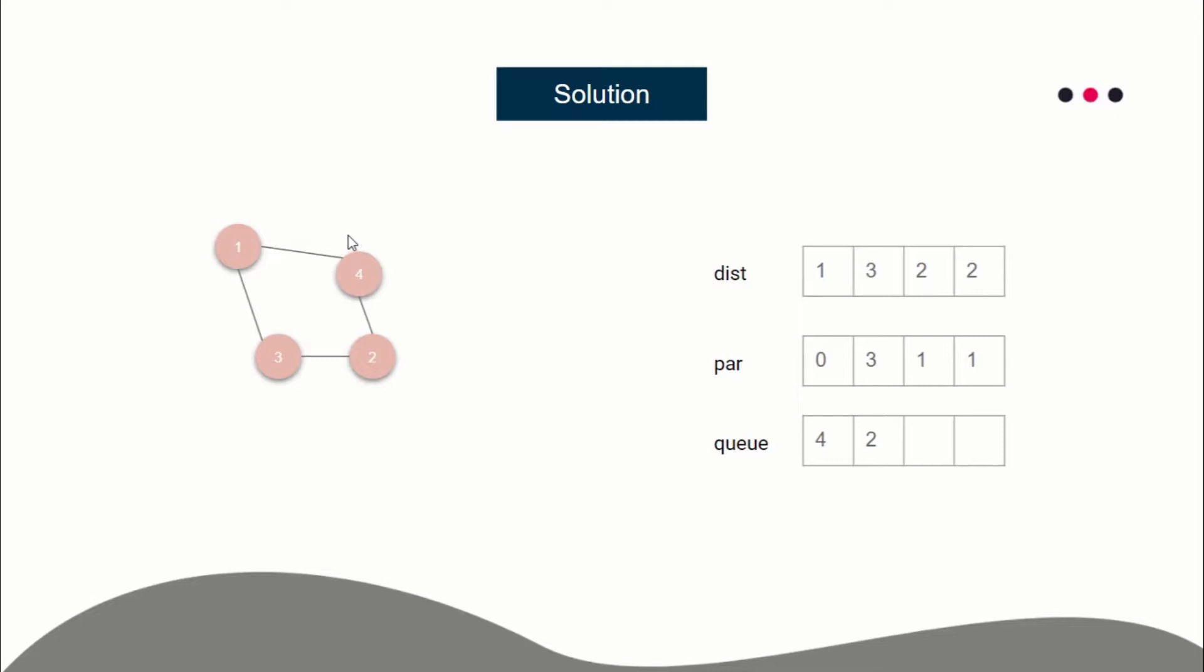Let's say you want to print the path from node 1 to node 2. There are two paths - either 1-3-2 or 1-4-2, doesn't matter. Take an integer variable, call it pointer. Initialize pointer equal to your destination, so pointer equals 2. You have to do two things: print pointer and update pointer.